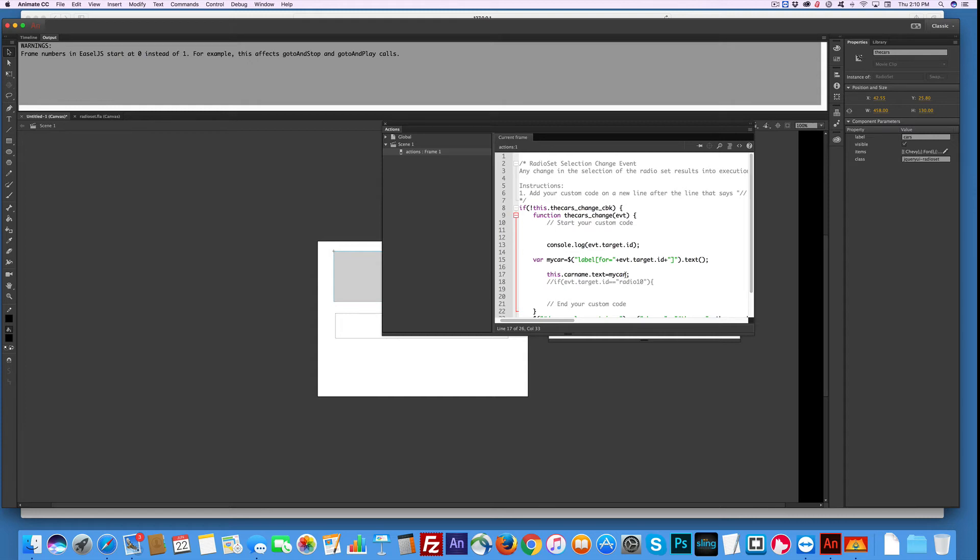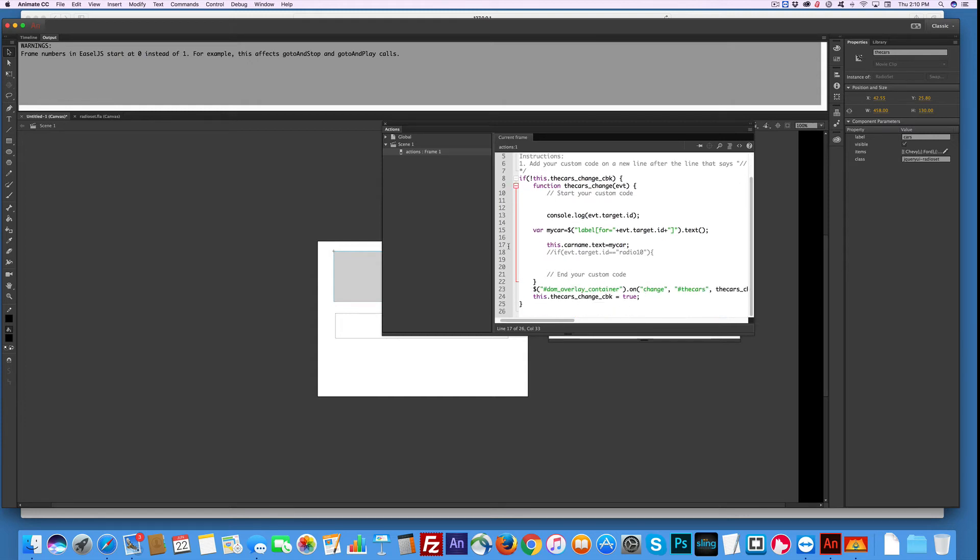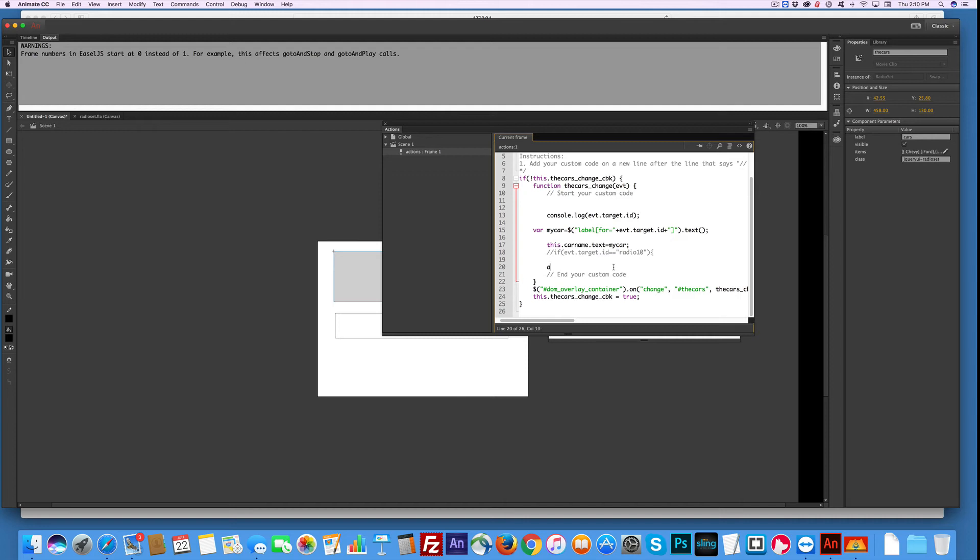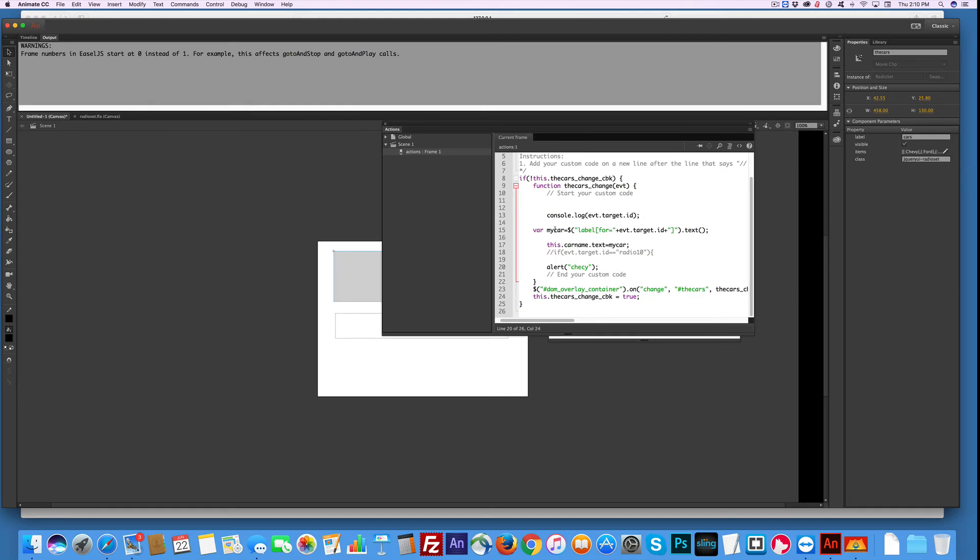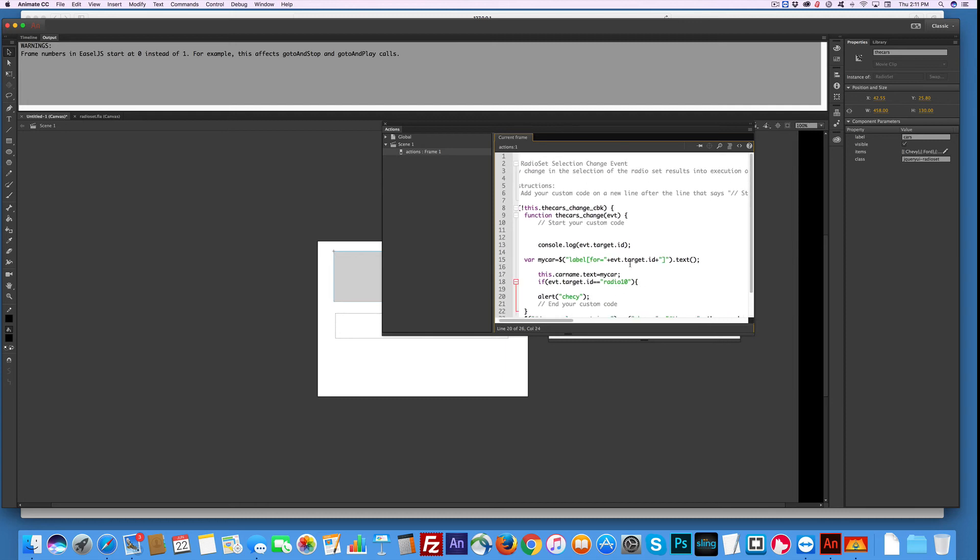So you can see that I started to write an if statement down here. So let's do that. Let's have an alert pop up. Alert. What was the first one? I think it's a Chevy. Chevy, C-H-E-V-Y. And semicolon. So now let's see what happens. Whoops, I didn't, you know what I didn't do? I have to undo this because if you don't, it won't work. So Command Return.